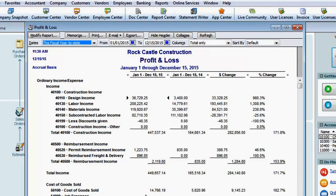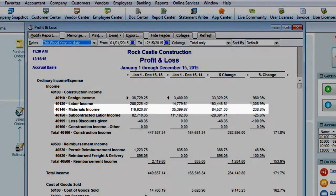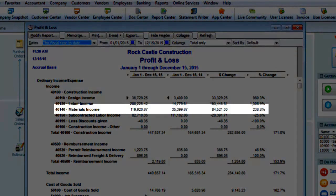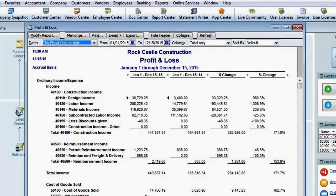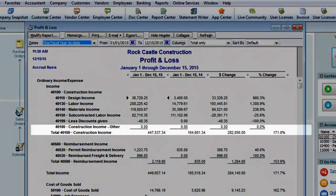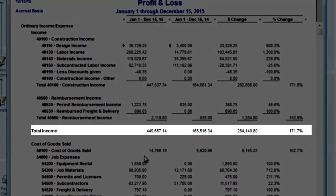Now our profit and loss includes additional columns for the same period last year, the dollar change, and the percent change. The report now allows us to see that our materials income increased almost 239% this year over the same period last year, and that our total income has improved 171%.